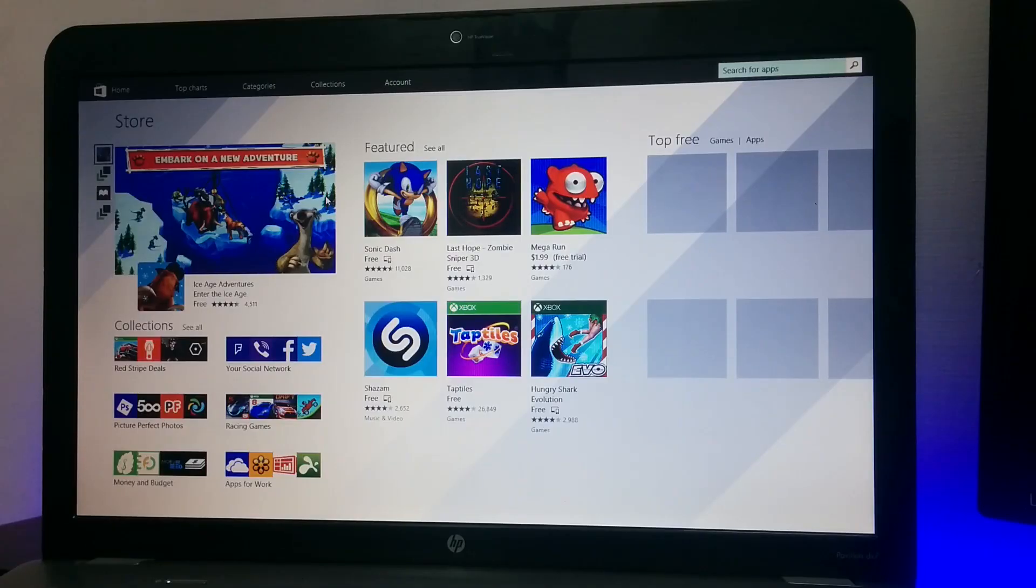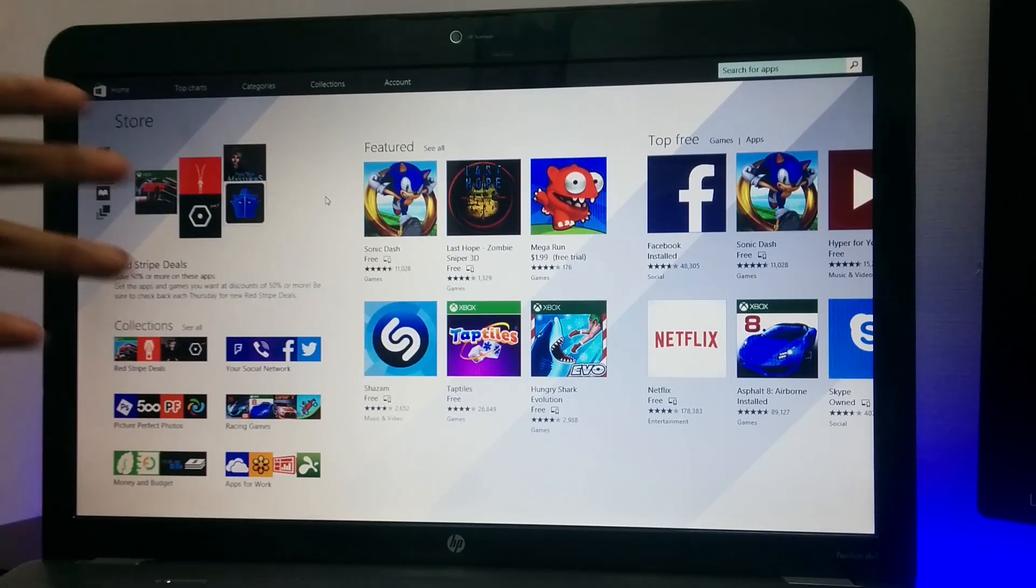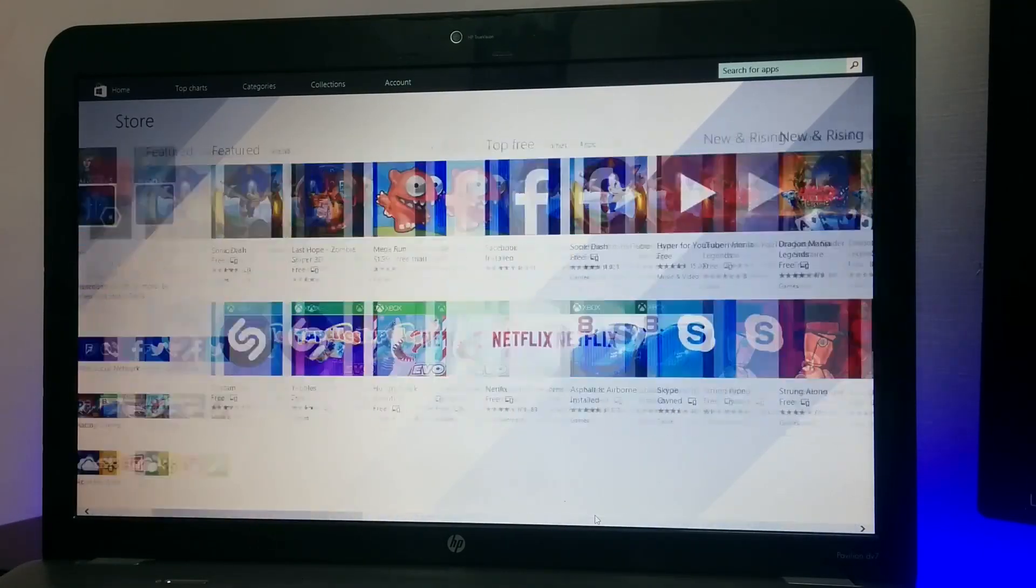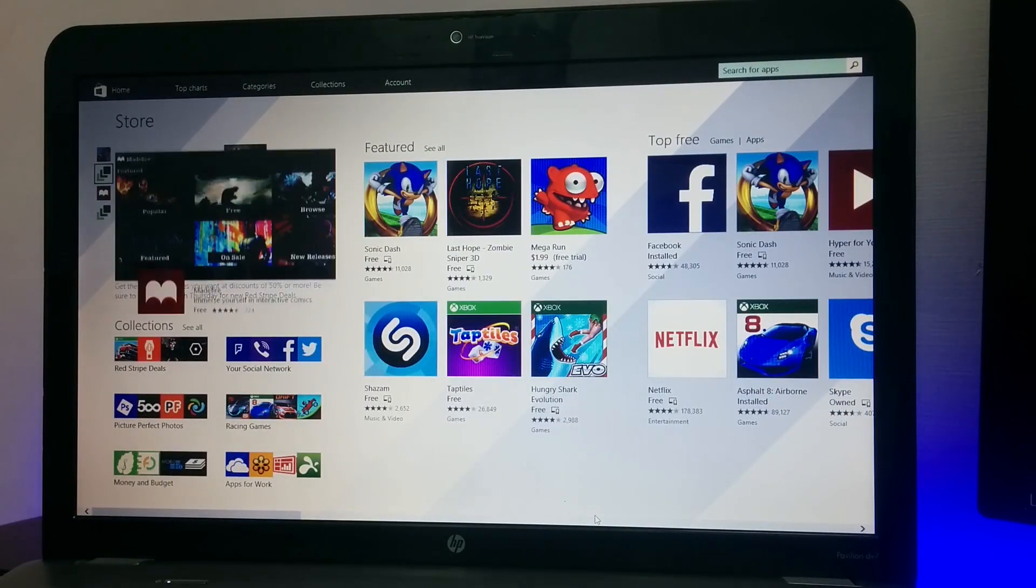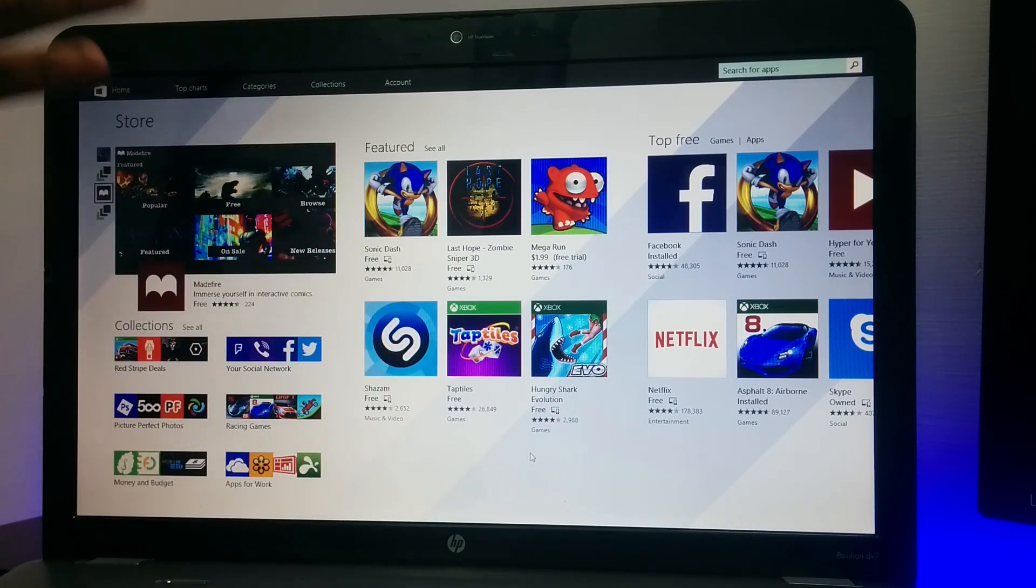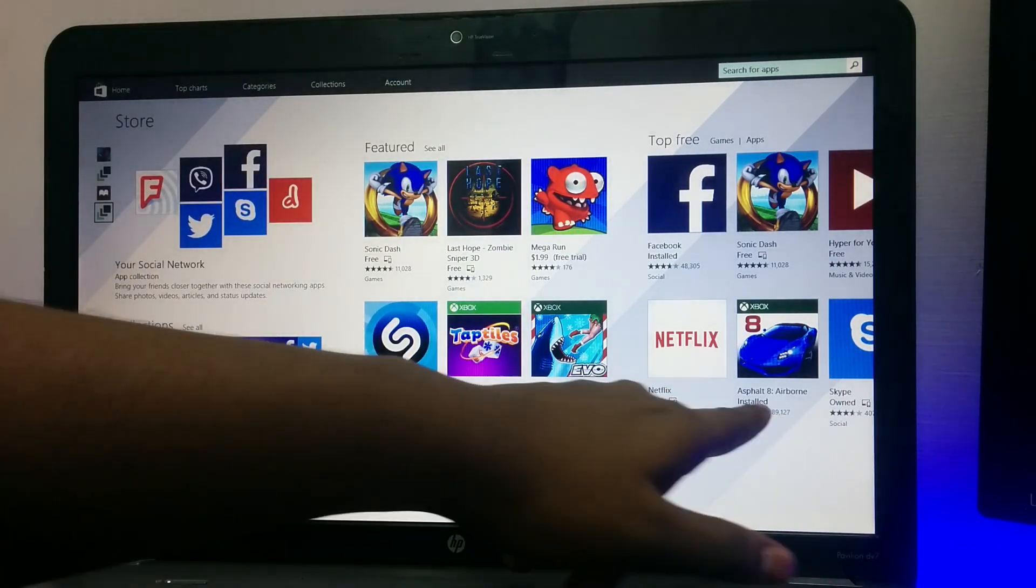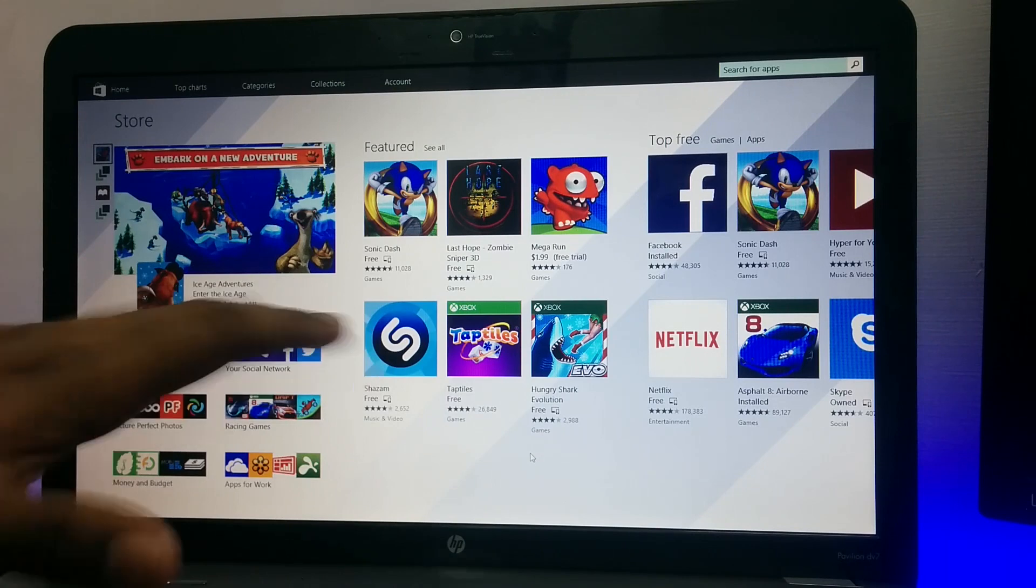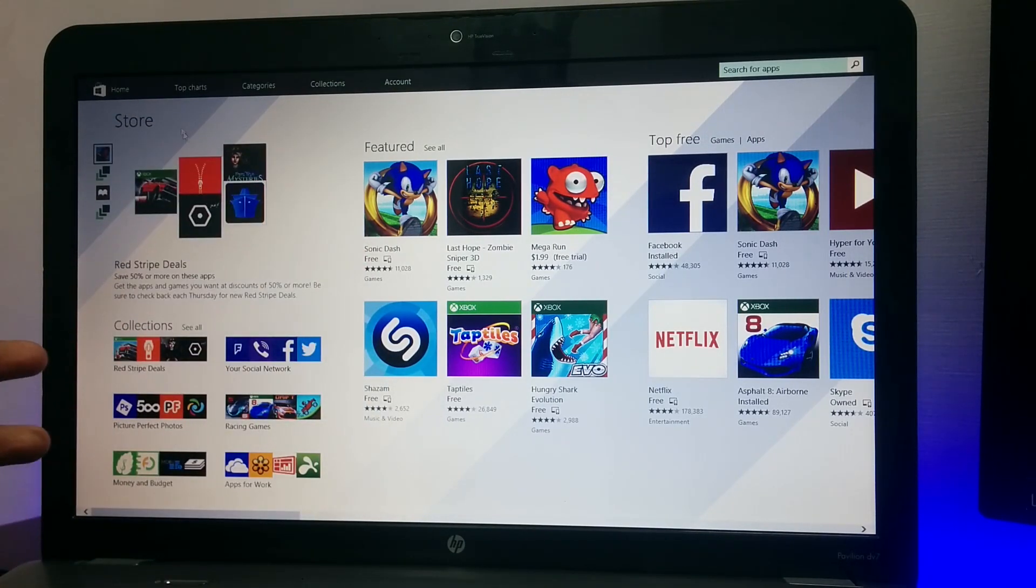This is how the store is, Windows Store. You can just see all the list of apps here. One thing, don't think that all your Android games are gonna be coming this, because this is Windows Store. Very good titles like Asphalt 8 Airborne, Hungry Shark Evolution, such type of games are only gonna be coming in this.